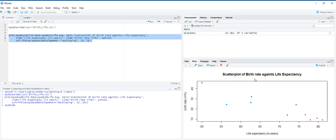Under plots pane, you can see the scatter plot of birth rate against life expectancy, and we are going to add a legend on the right side of the scatter plot using the legend function.